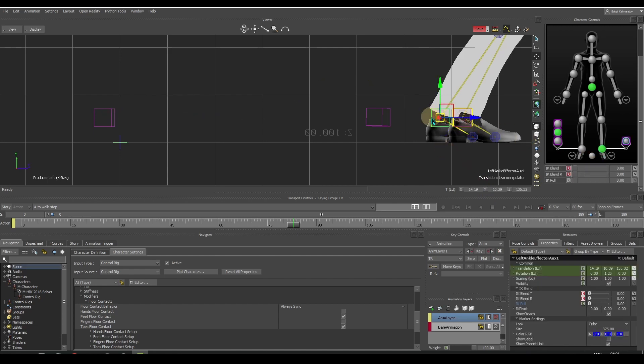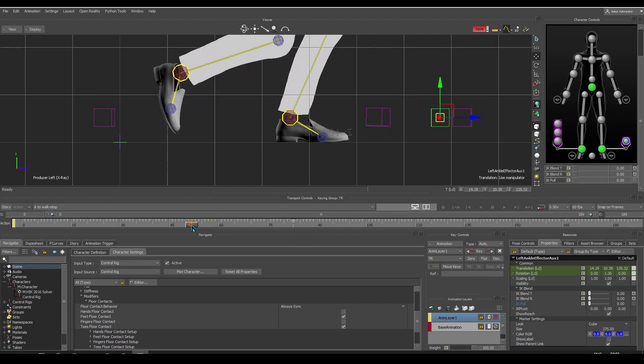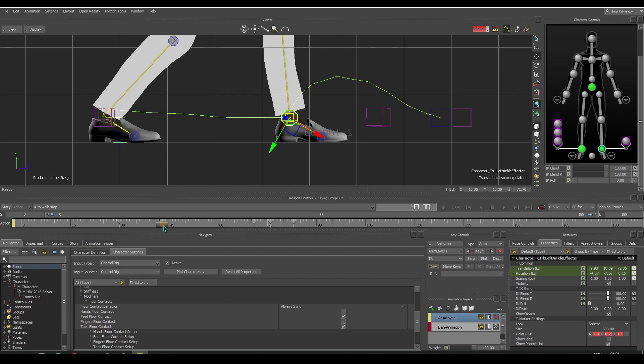Let's change the color of the left auxiliary effector to distinguish it. Here we set the translation key for the auxiliary effector.